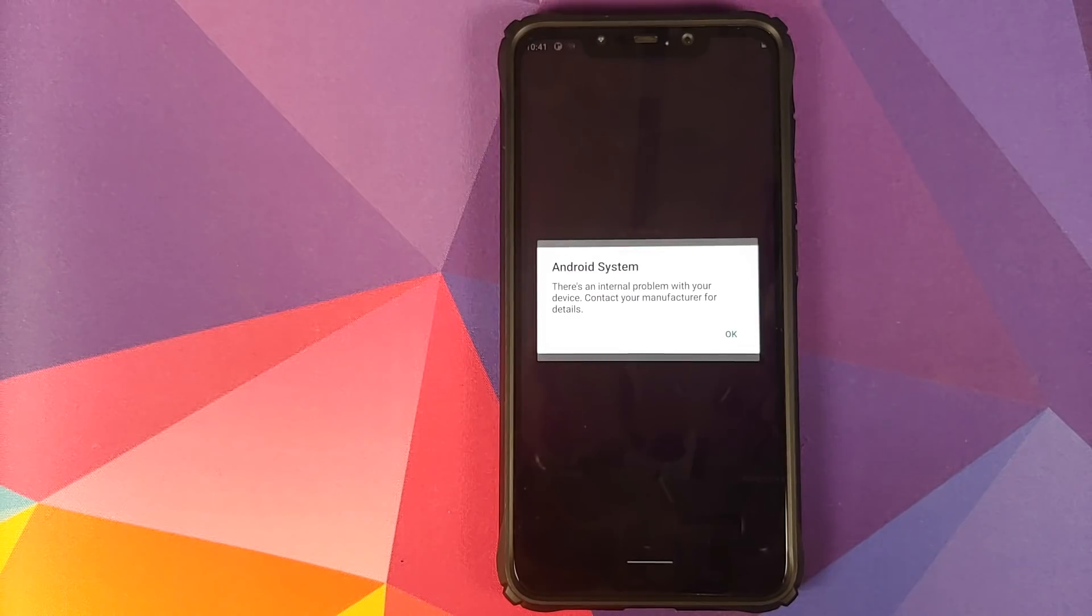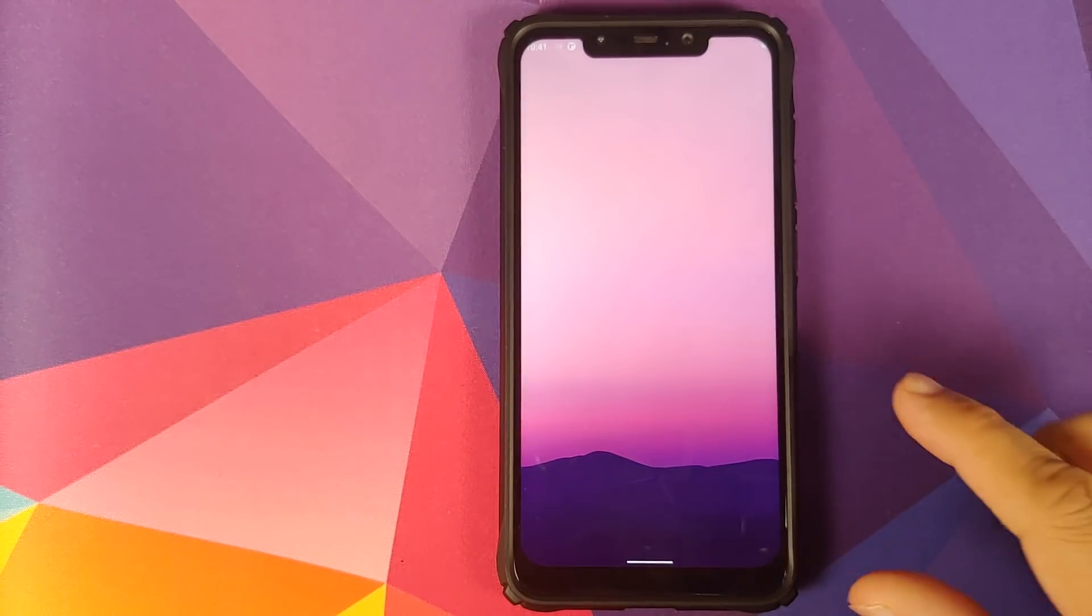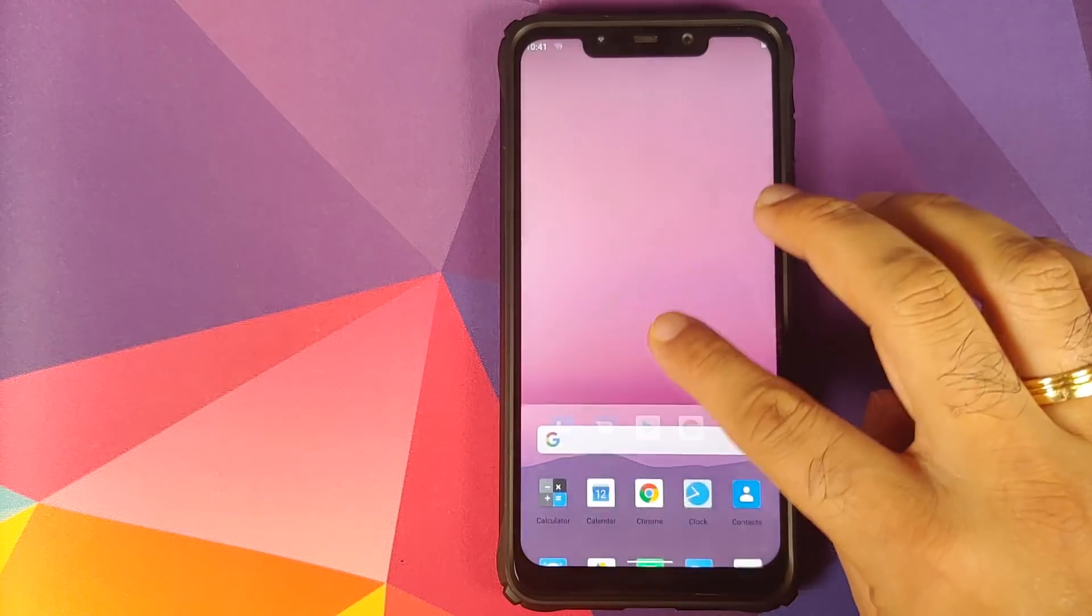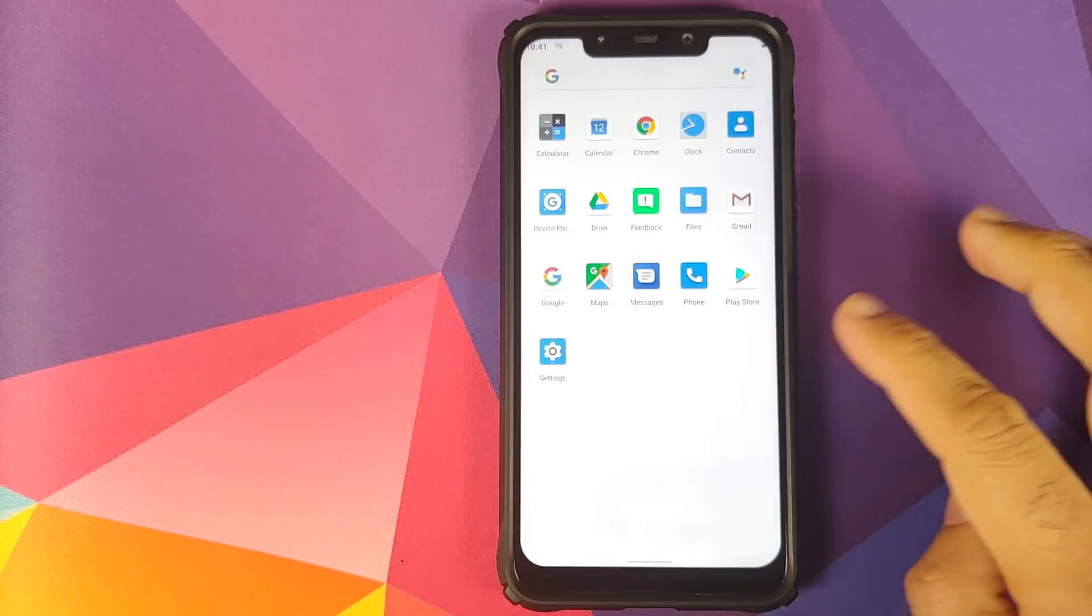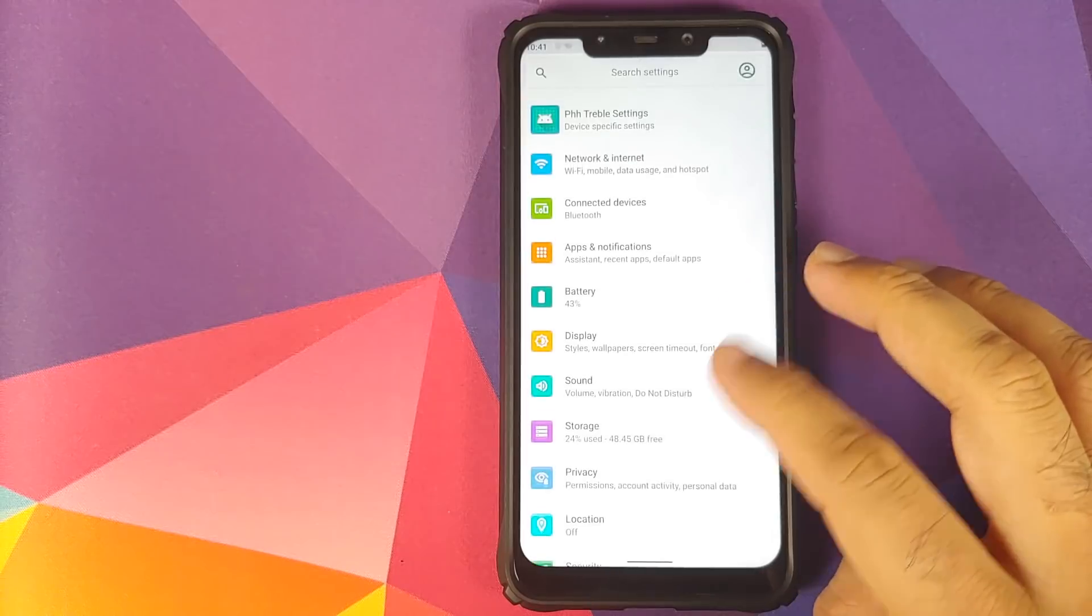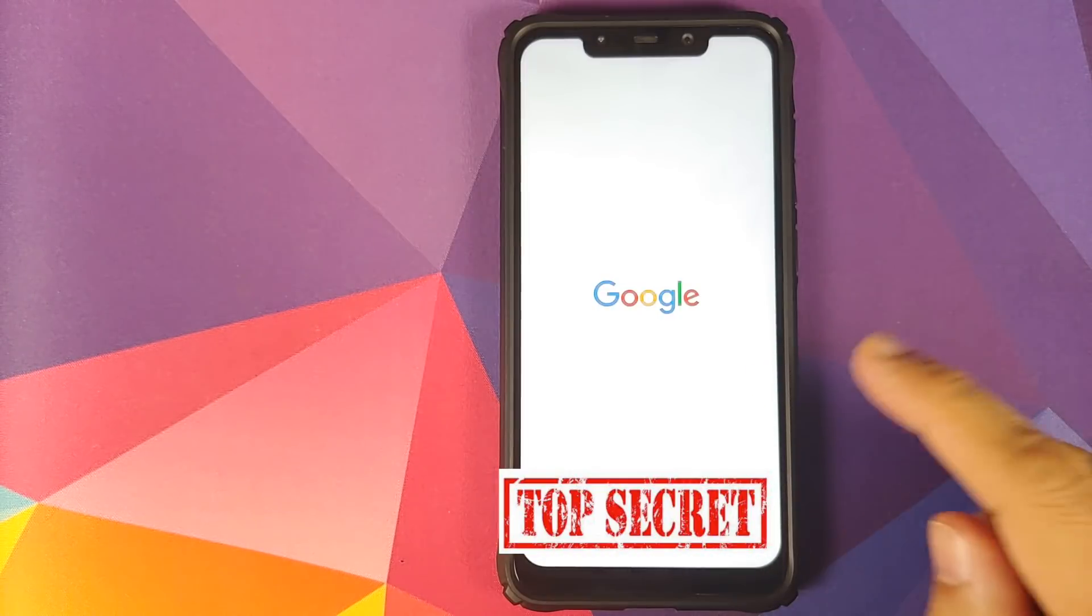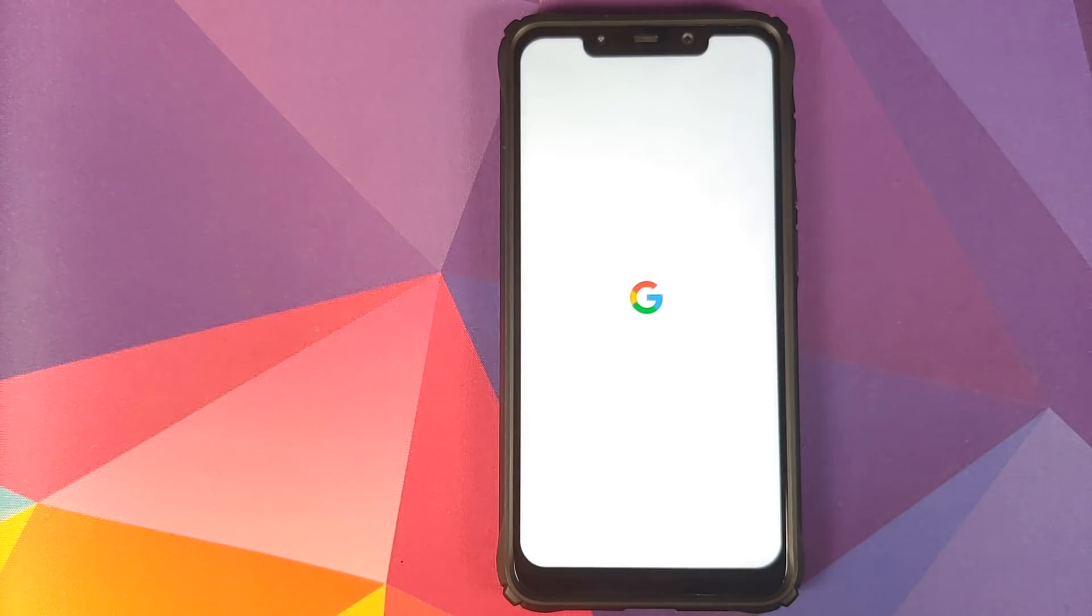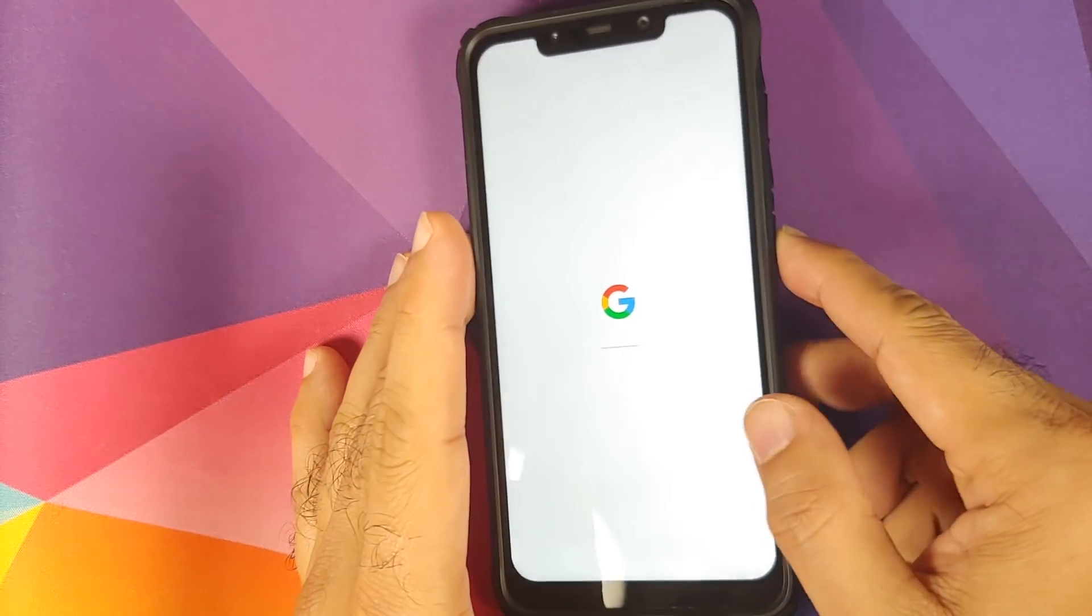There it is, internal problem with our device. No thank you Google. Click on OK, click on OK one more time. On the home screen, Wi-Fi working like a boss. And we can also go into settings and then we will go into about phone. And as you can see, our device just rebooted. How do you fix this?